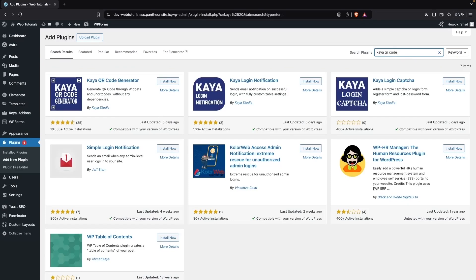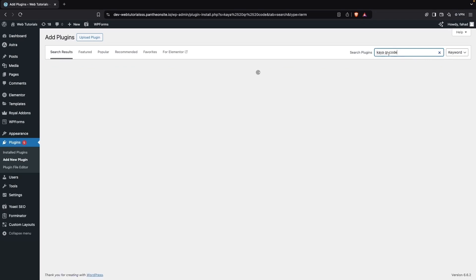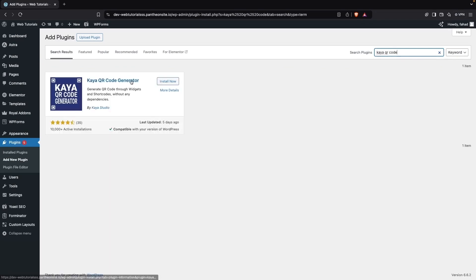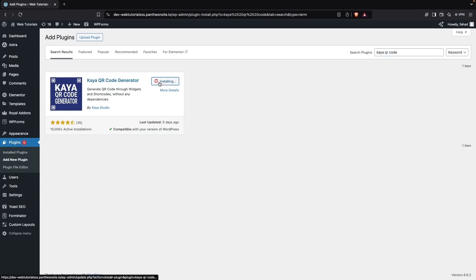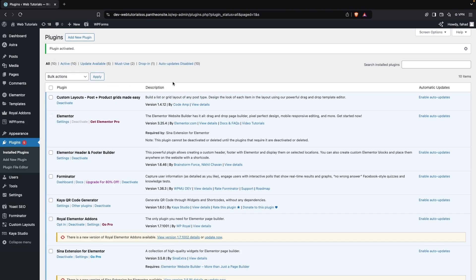Search for Kaya QR Code and you will be able to see Kaya QR Code Generator. We have to install this, and then click on Activate.